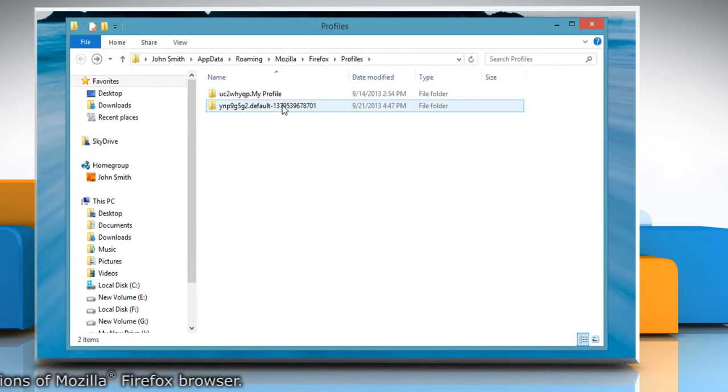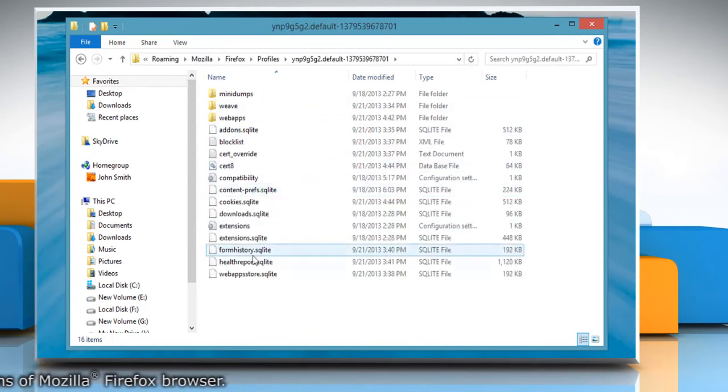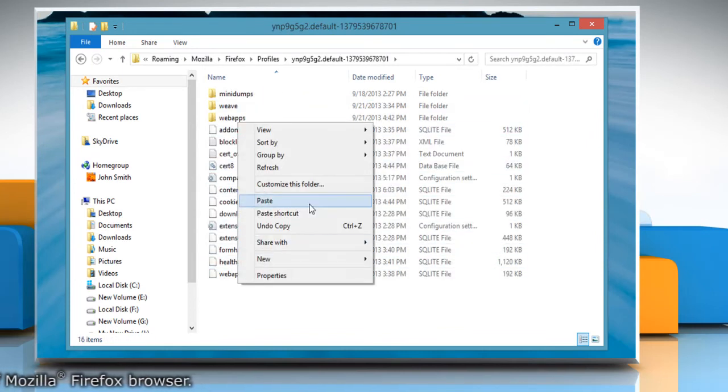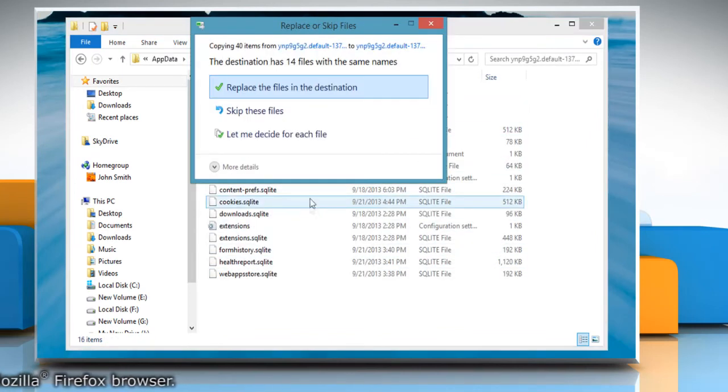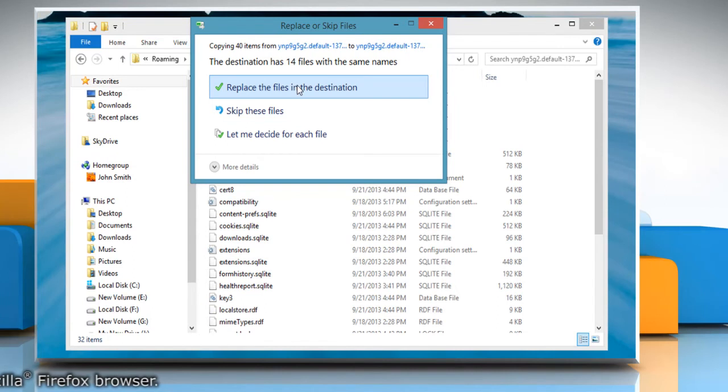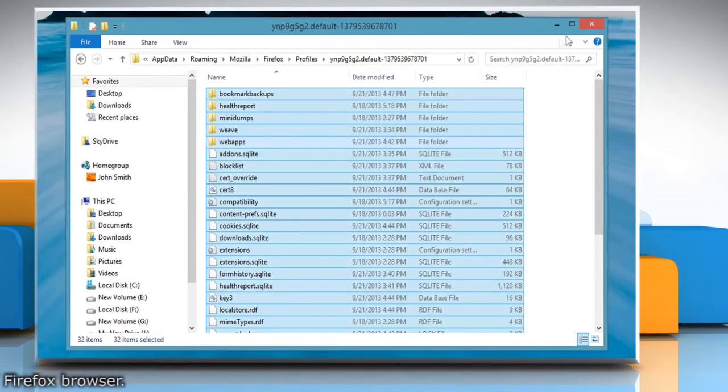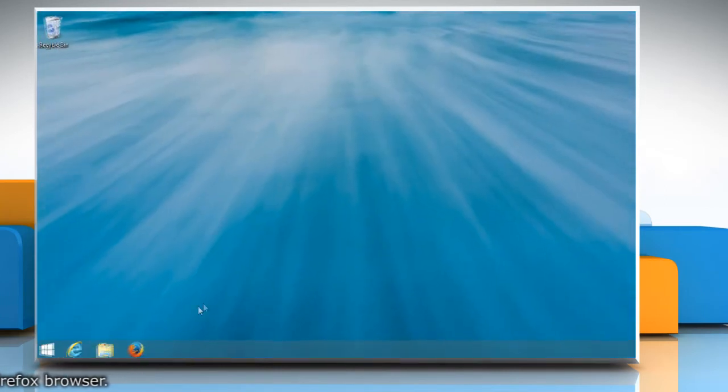Open the profile folder. Right click and paste the files that you copied and replace the existing files and folders.